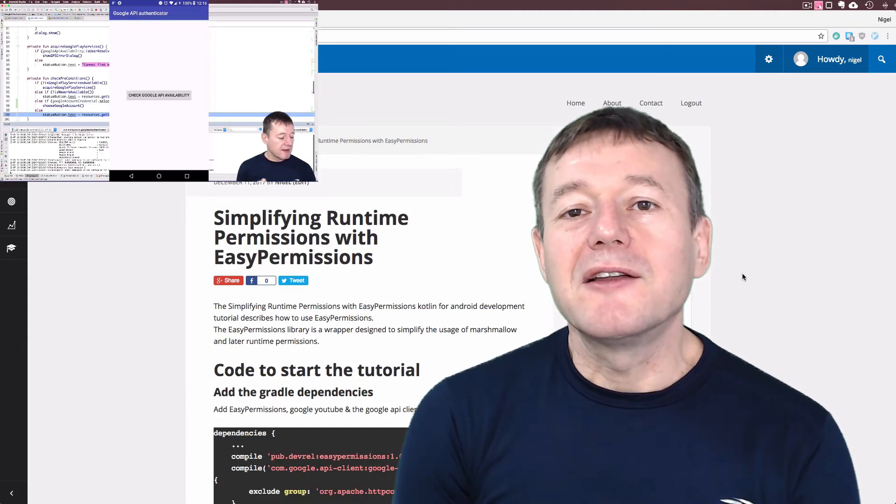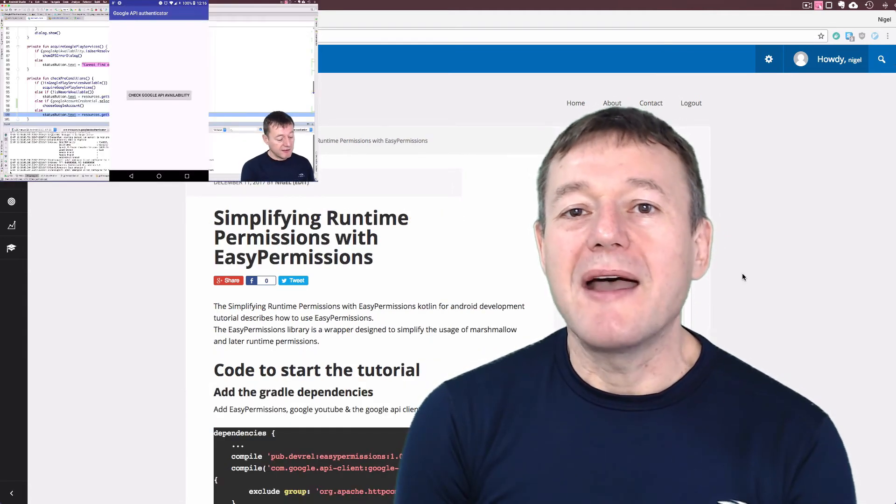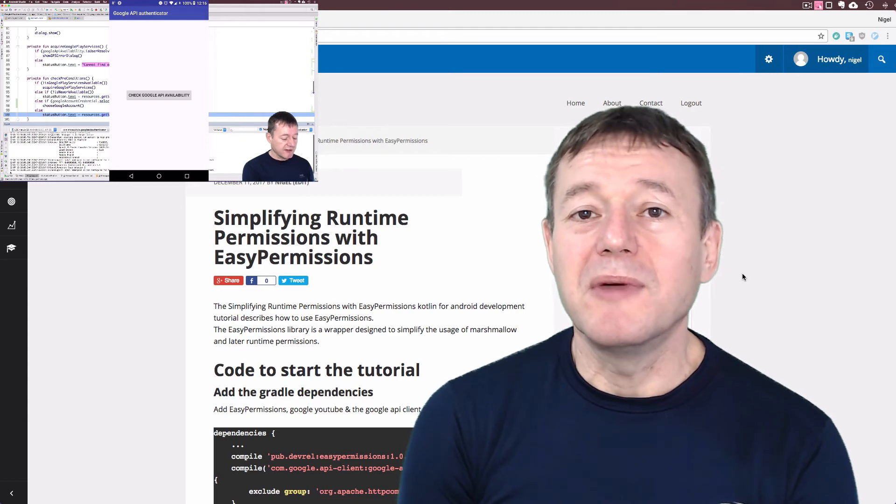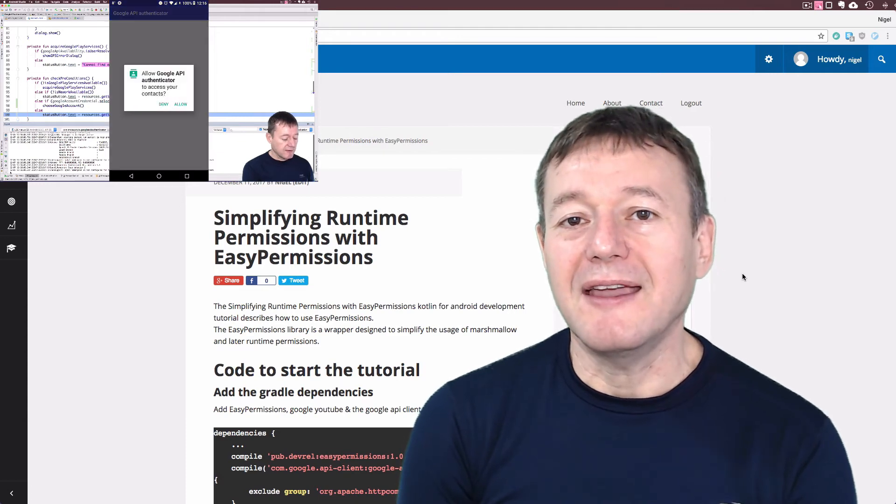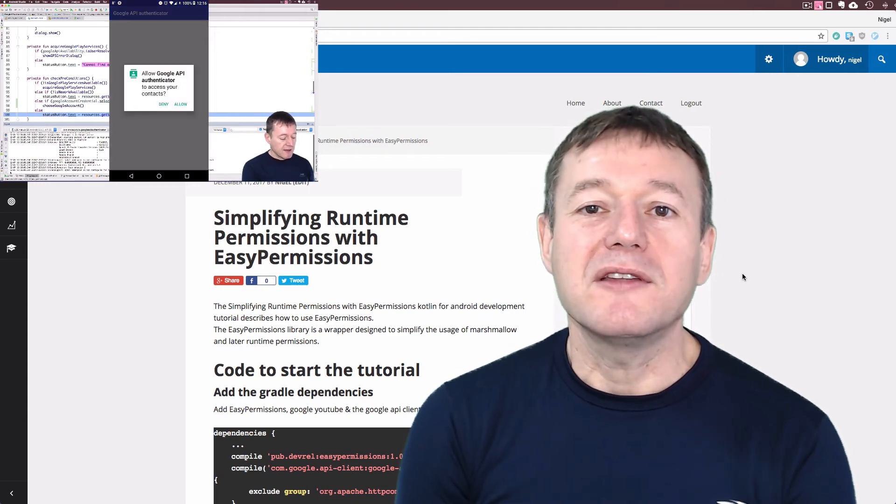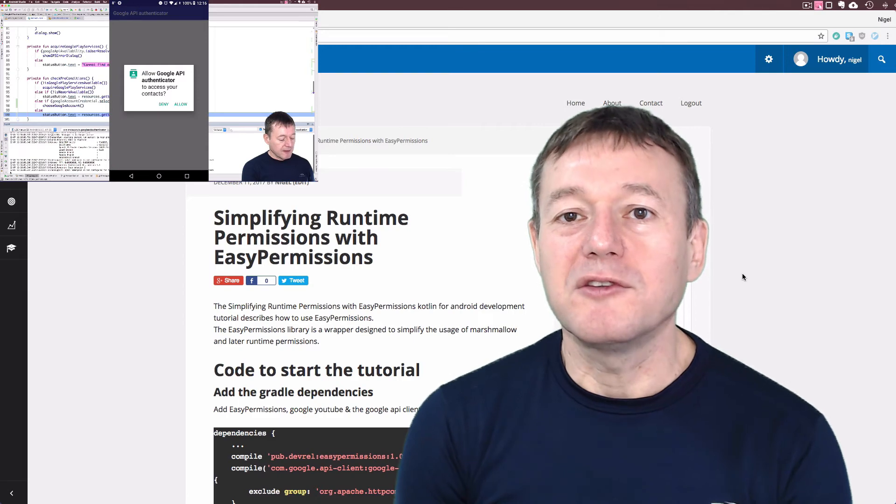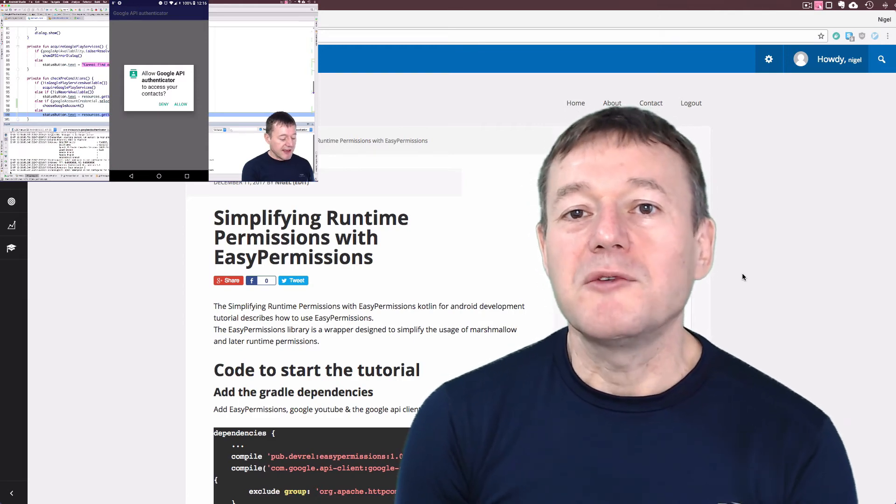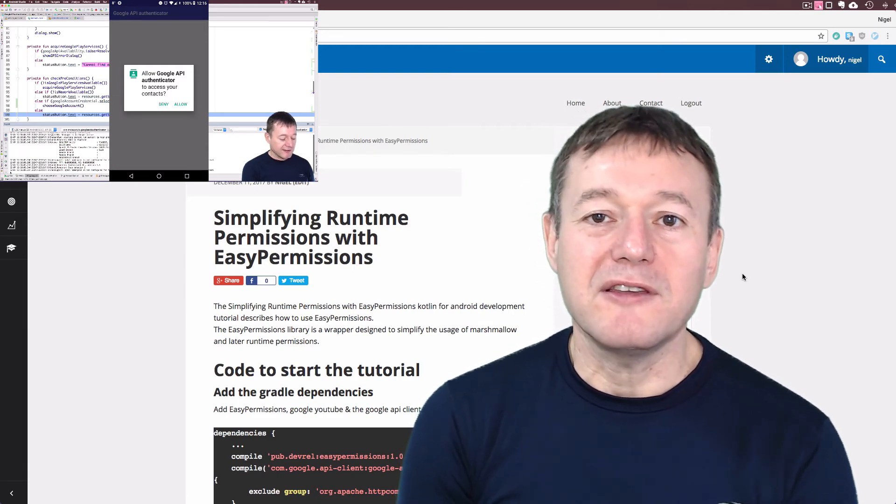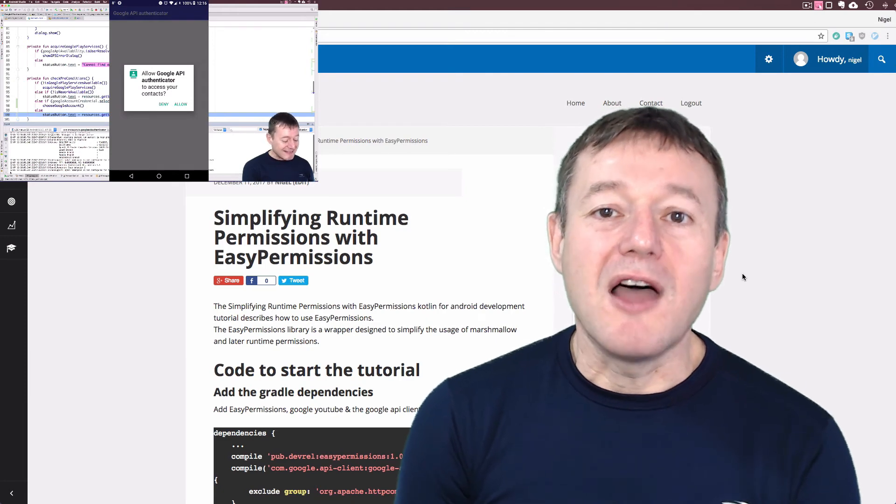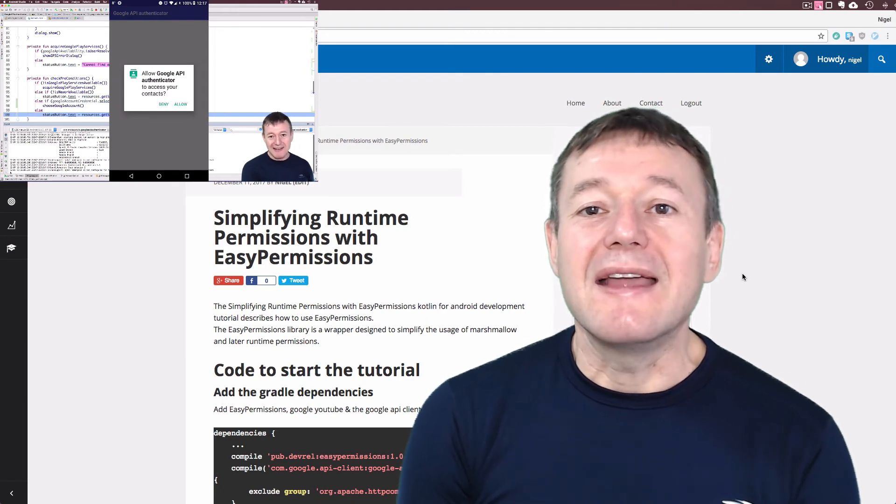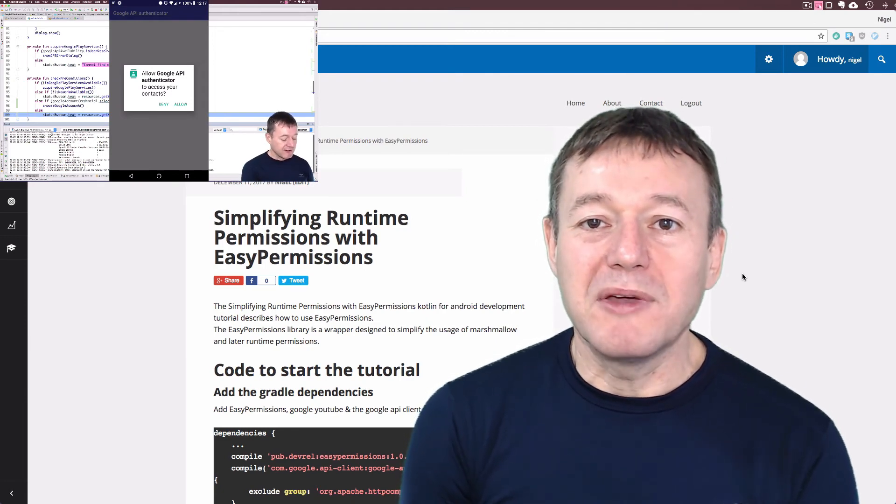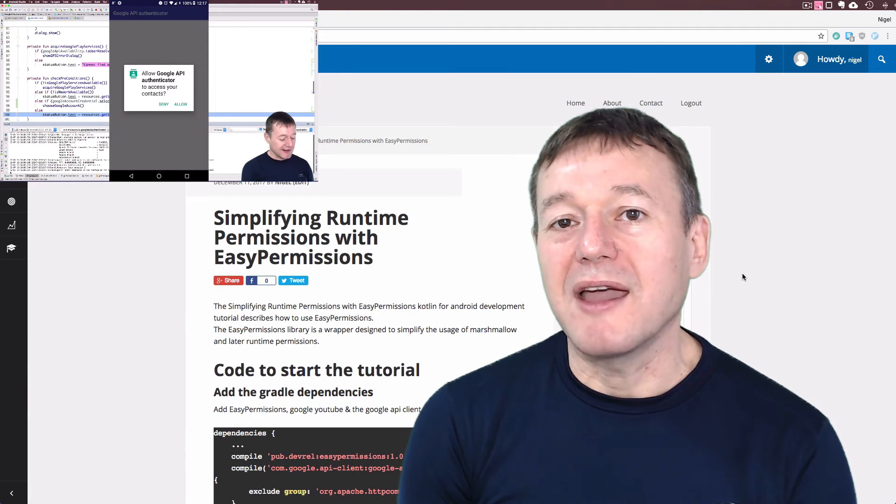In the final episode, we describe how to get access to the critical permission GET_ACCOUNTS and how we can use EasyPermissions to do that for us. We describe how to install the EasyPermissions library and then implement it in your Android application.